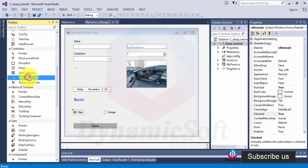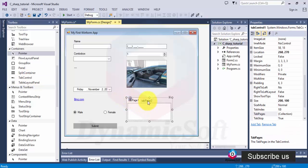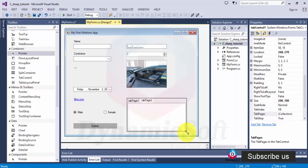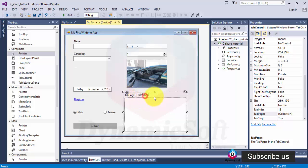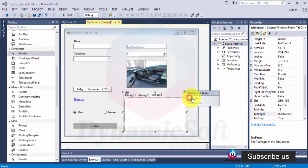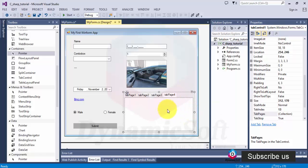Another control is tab control. Two tabs, it's very easy. This is another Windows form. In the same window you can use multiple tabs one by one like this. Very easy.